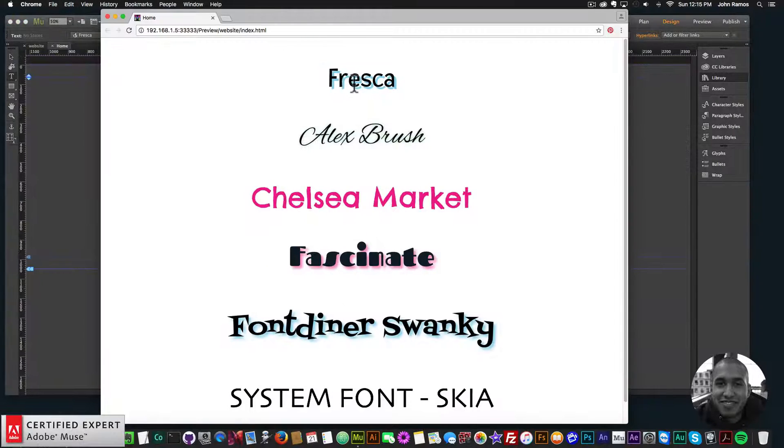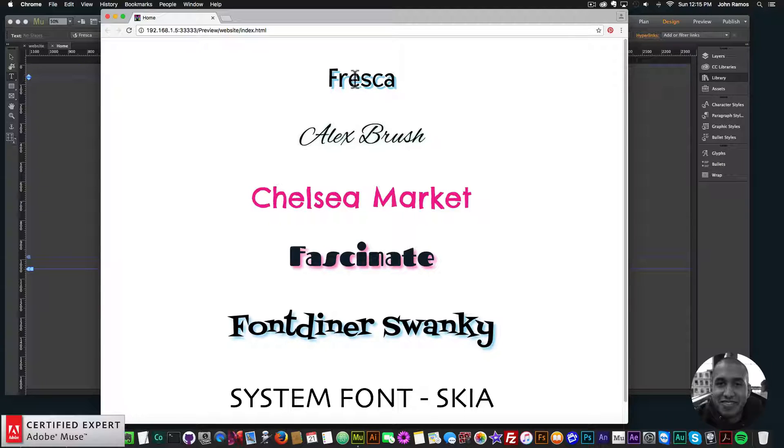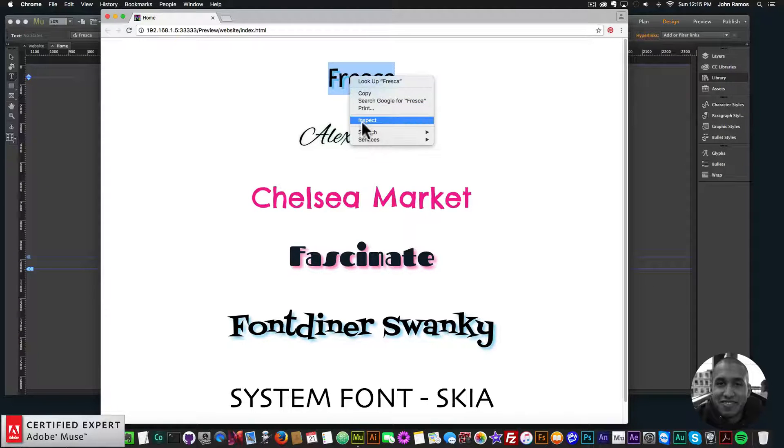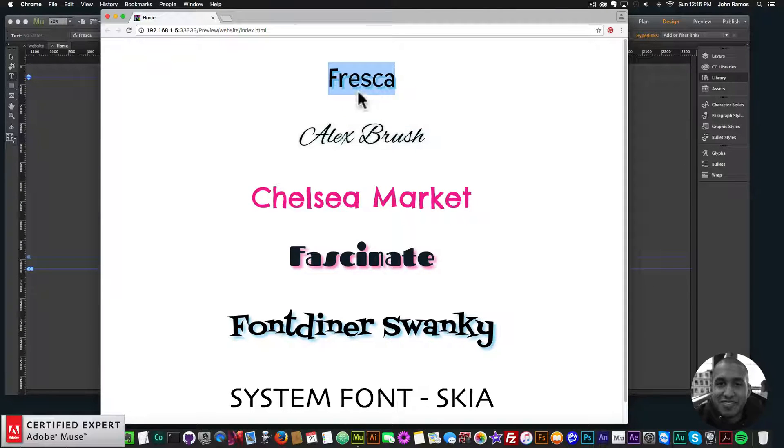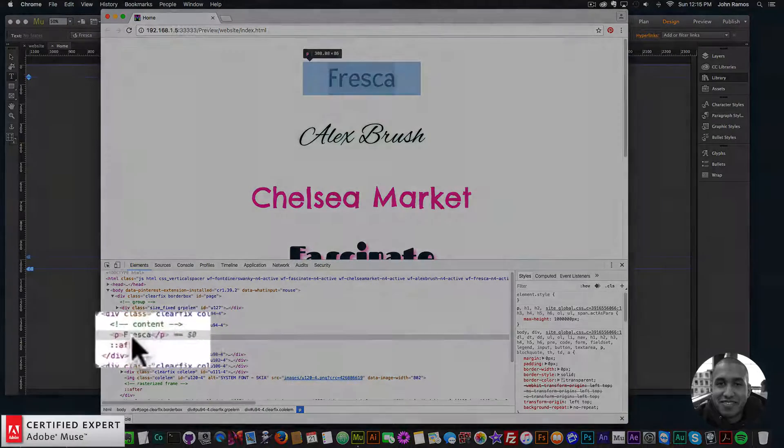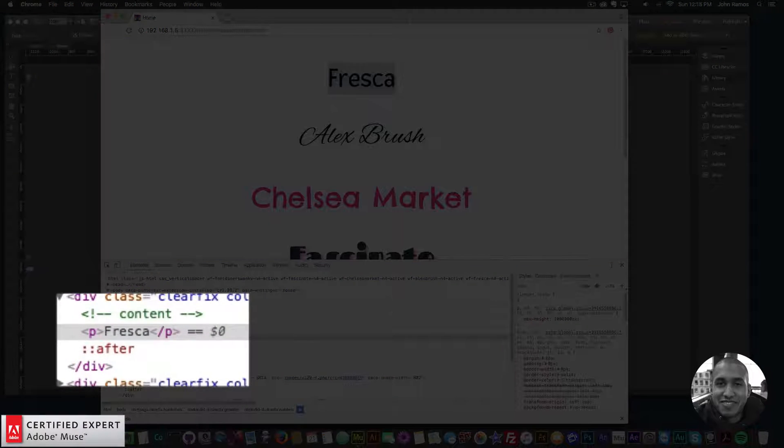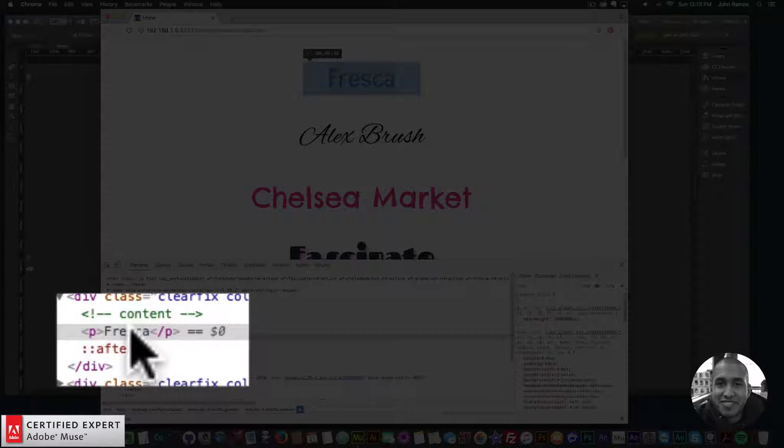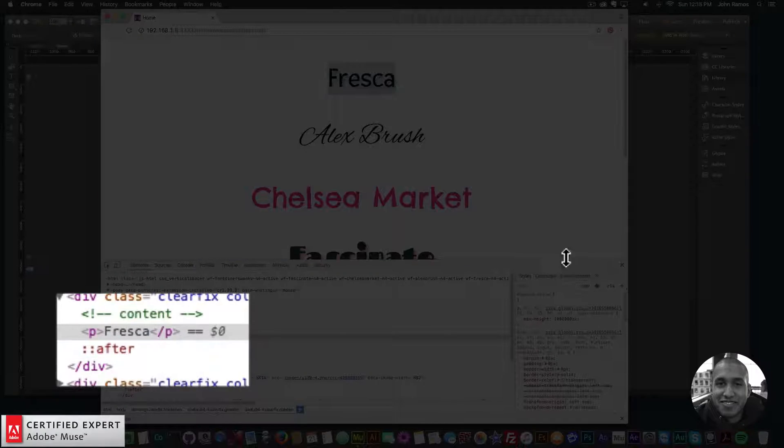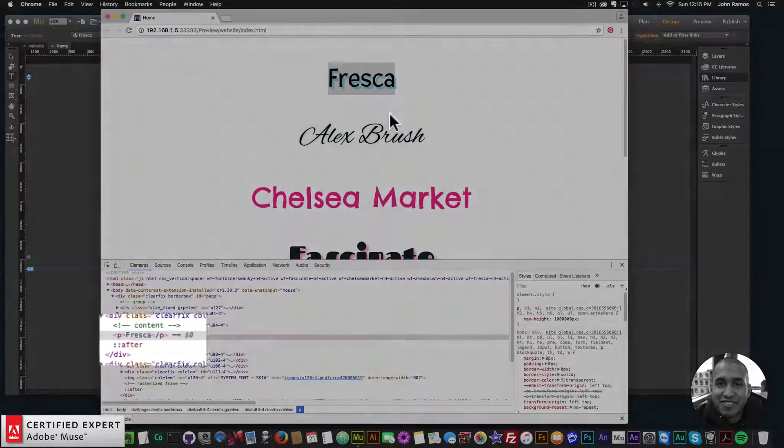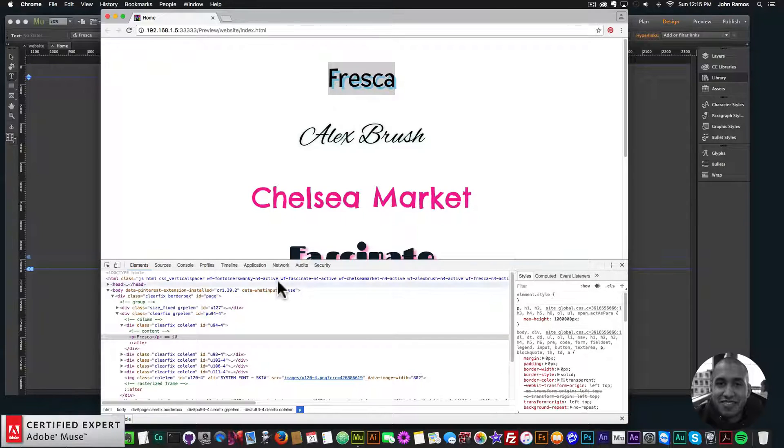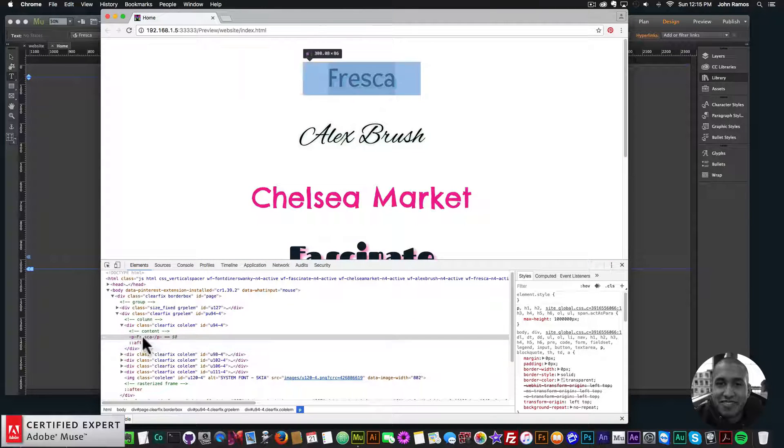Now the difference between web fonts and system fonts is that web fonts actually put text within the code of the website. So it's actually text within the website. And that's great for search engine optimization because it lets the search engines know what is on the page or what text is on the page,